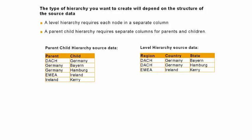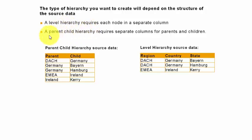Hello there. In this topic we're going to see what are the different kinds of hierarchies you have in Hana and how to build them. Generally speaking, there are two kinds of hierarchies: one is called the level hierarchy and one is called the parent and child hierarchy.